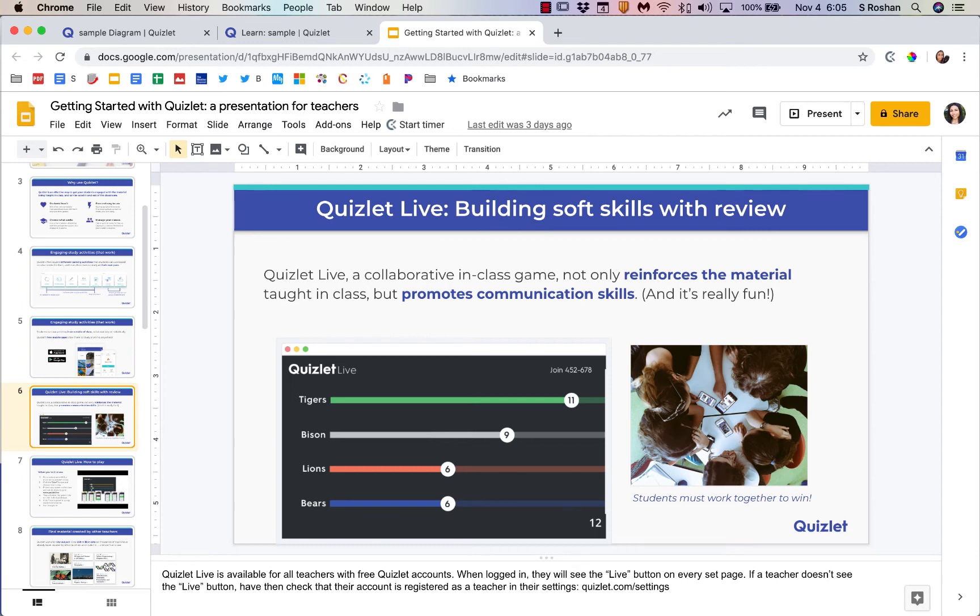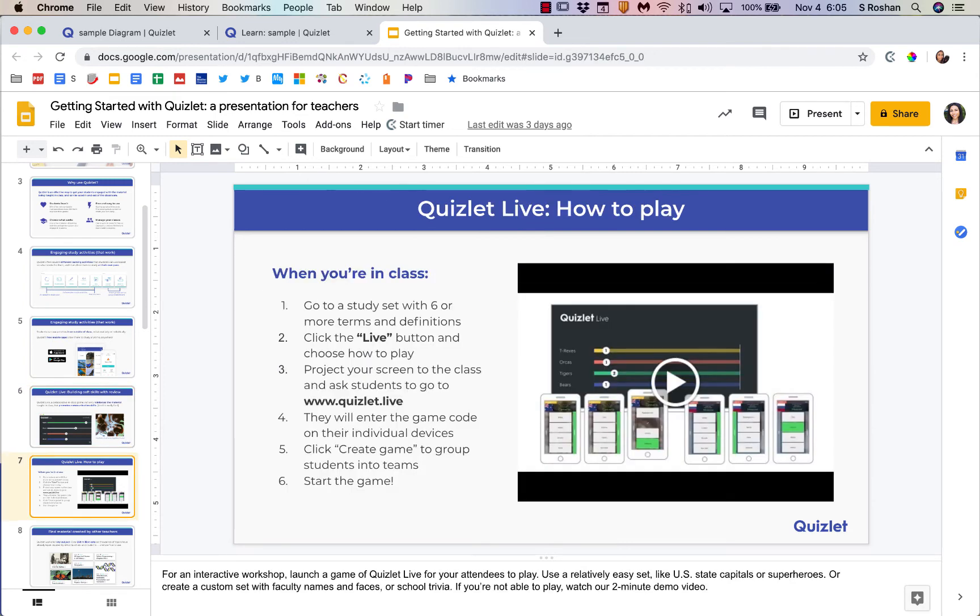In the classroom you can launch a Quizlet Live, and then students can work collaboratively in groups. So that would be something that you would do in class and then they would team up and do that. Students can play from their phone or from their laptop, and you would launch that session. Then they would go to quizlet.live and enter the game code that comes up on your screen.